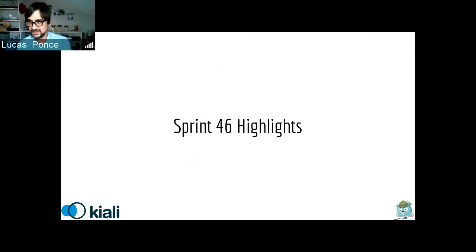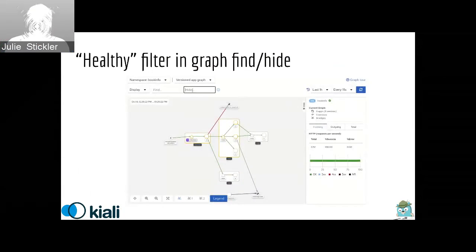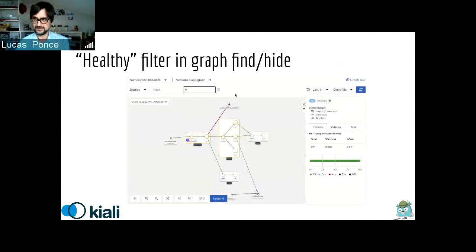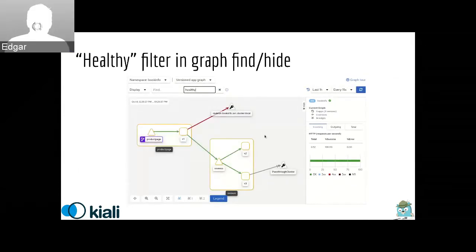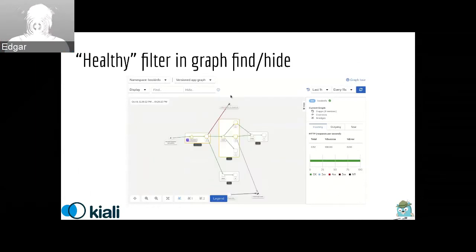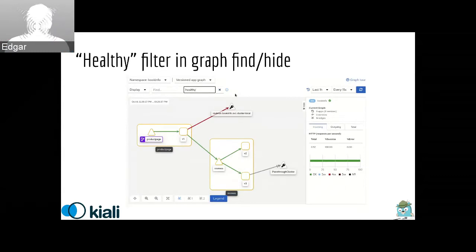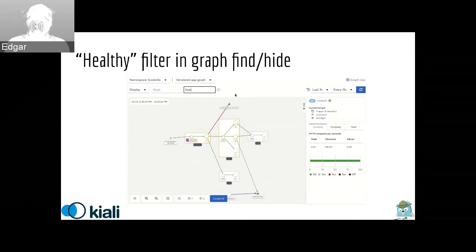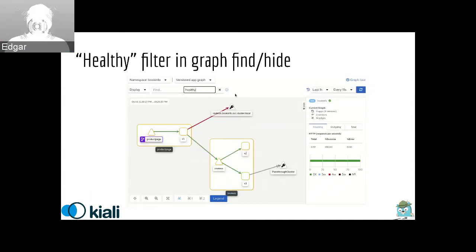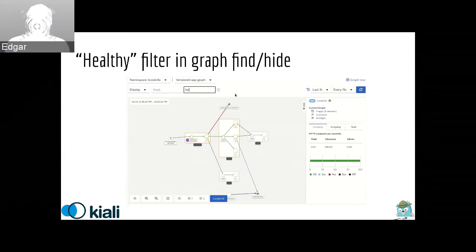Edgar, would you like to comment about this new feature? Yes, I think that I will present two slides. This is one of the improvements in the graph itself. It's about the filters that are on the top in the toolbar. You can use the find and hide text boxes to basically highlight nodes or hide nodes that are not healthy or are healthy.